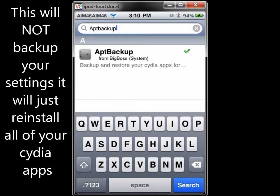Hey, this is AIM46AIM46 and today I will be showing you how to get APT Backup on your iPod and what it will do for you. First off, you'll have to be jailbroken, and then you'll just want to go into Cydia and search for APT Backup.